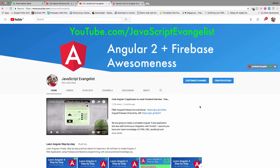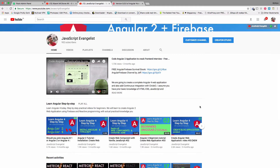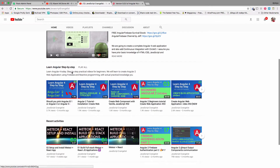Hello and welcome to JavaScript Evangelist. In this video I'm going to talk about which version of Angular you should choose. This video is part of the series 'Learn Angular Step by Step'.